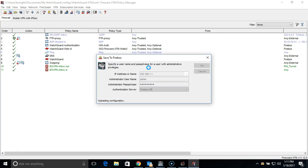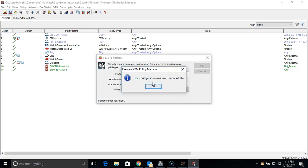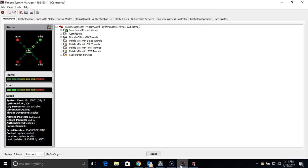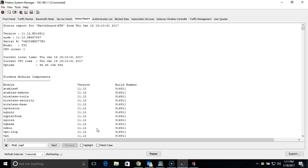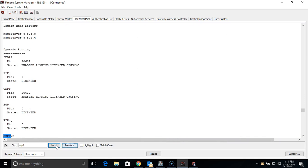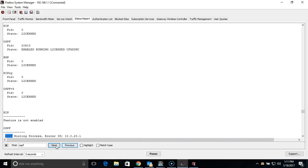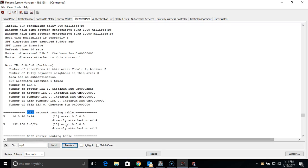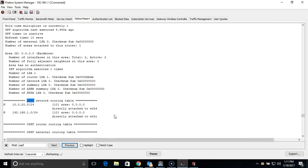I have already applied them to my second firewall here, so we can go ahead and open System Monitor, and go to the Status Report tab. We will then be able to scroll or search for OSPF, and see the routing table that is currently being shared between the two devices.